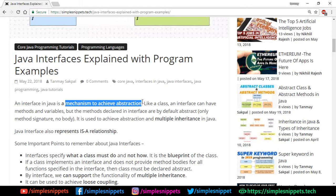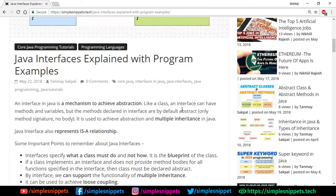By abstraction I mean hiding the working details and just showing the important information. A typical example would be showing what the features are, but not how they are executed behind the scenes. Like a class, an interface can have methods and variables, but the methods declared in an interface are by default abstract.